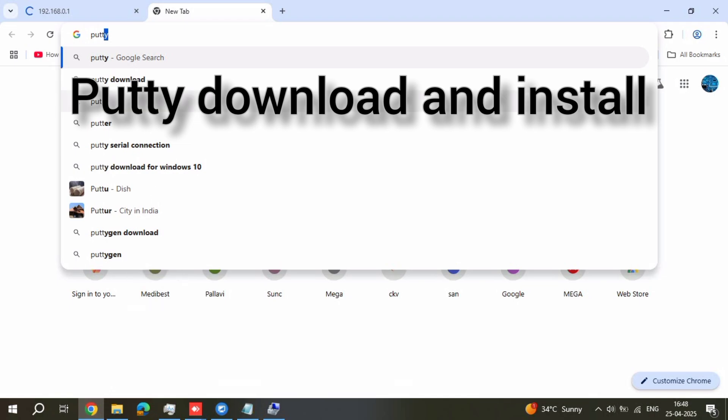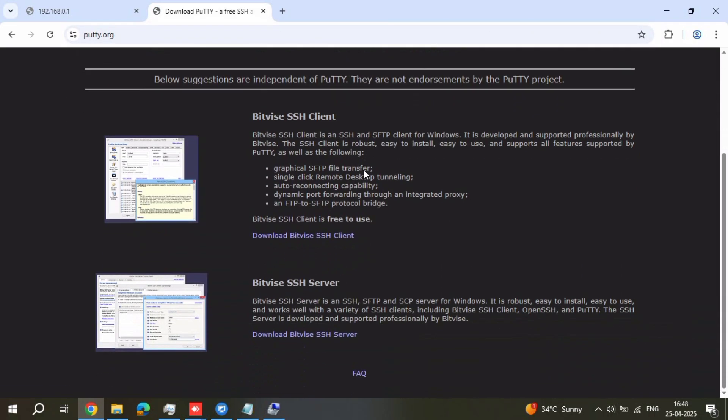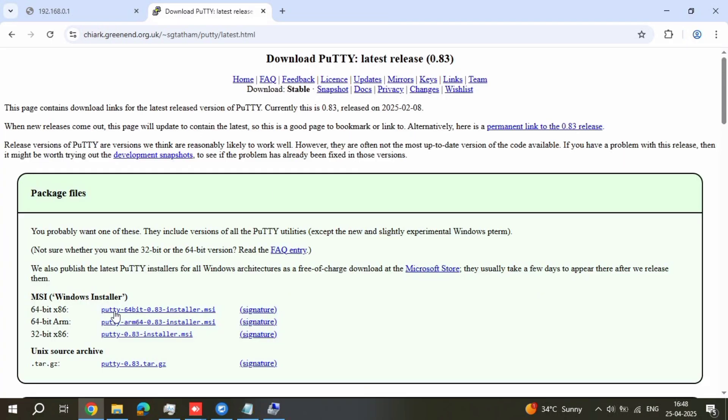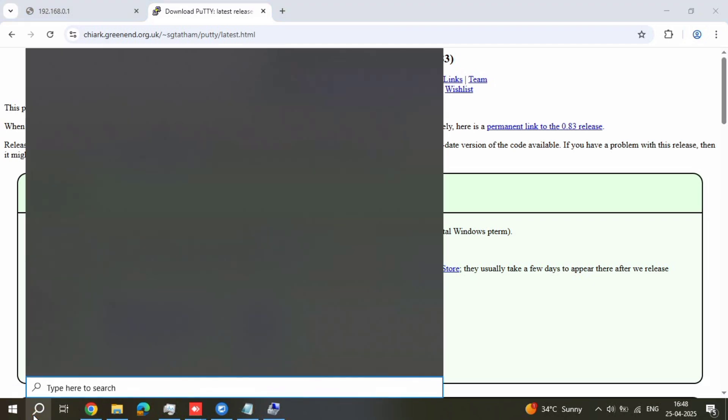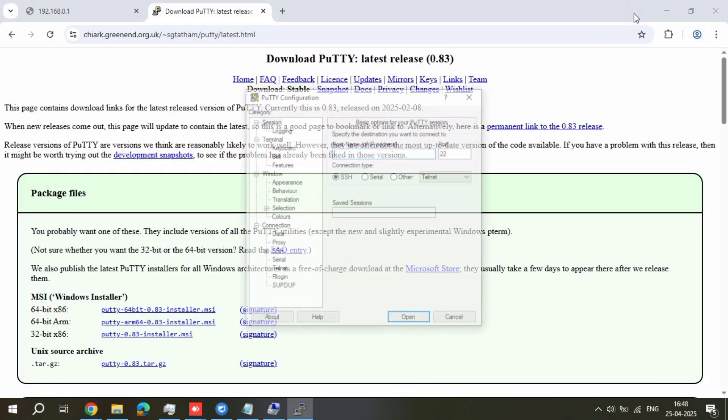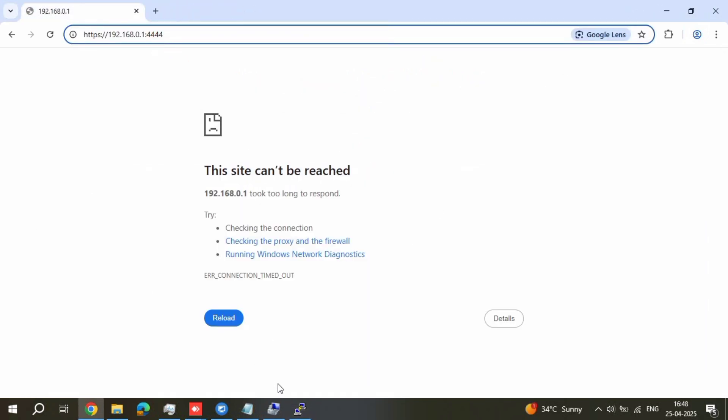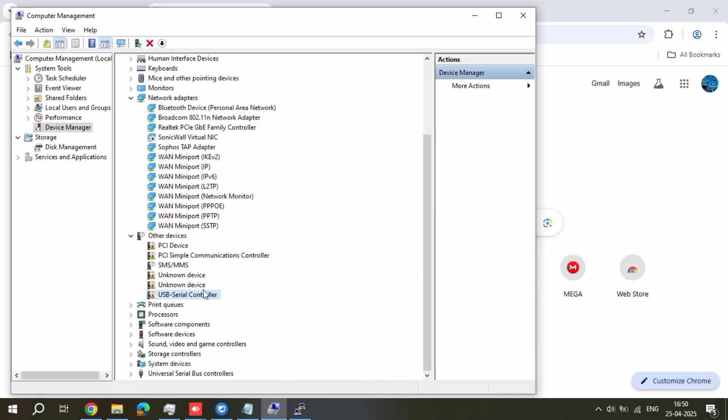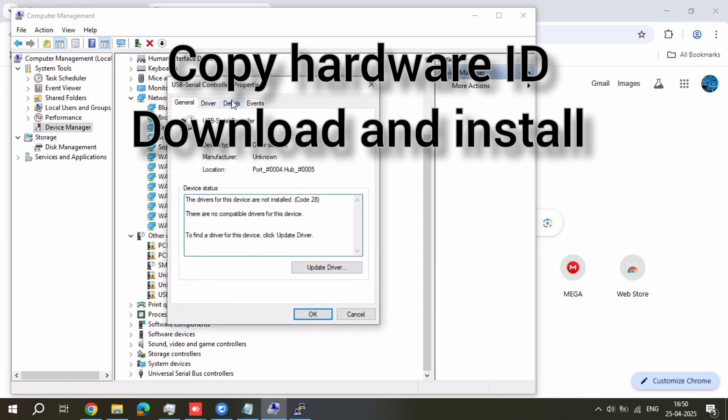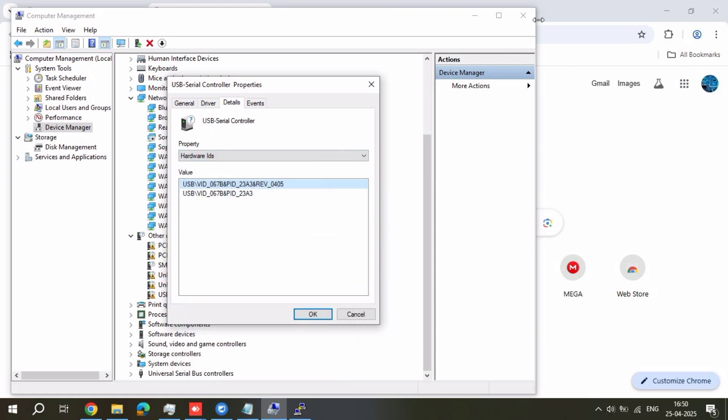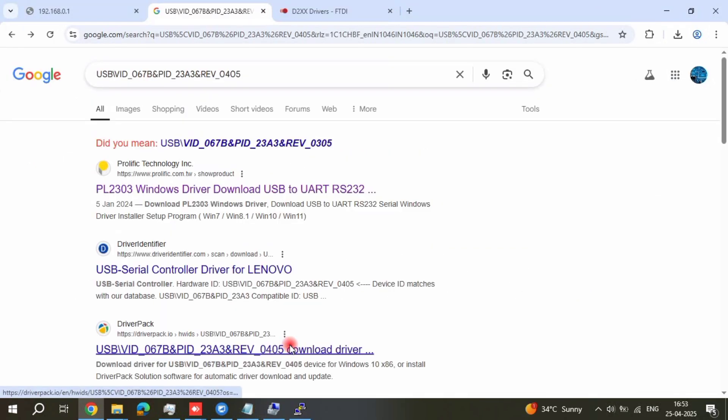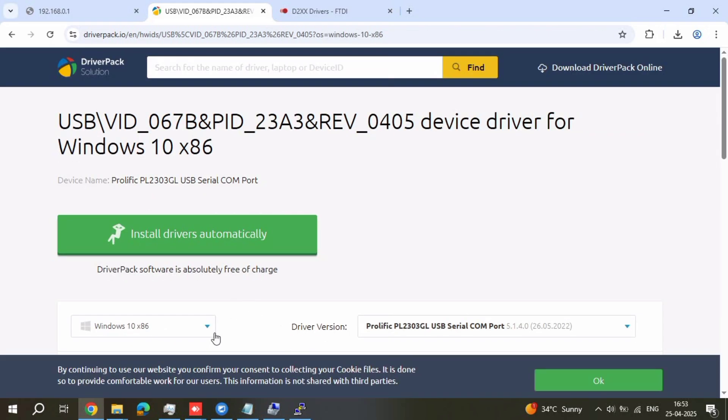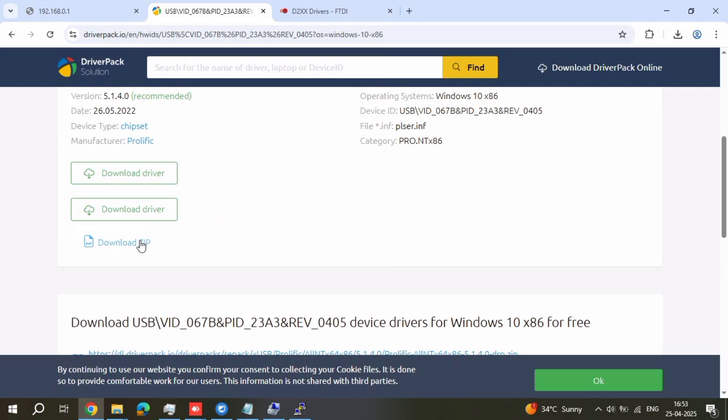First download Putty application in your browser. Just download the Windows installer. After installation it is working good. How to install this app: right click properties, go to Hardware ID details.